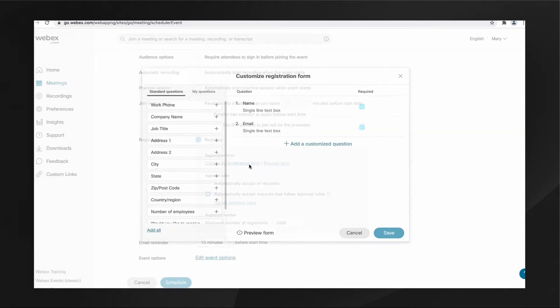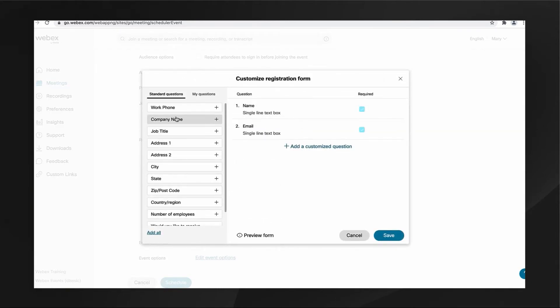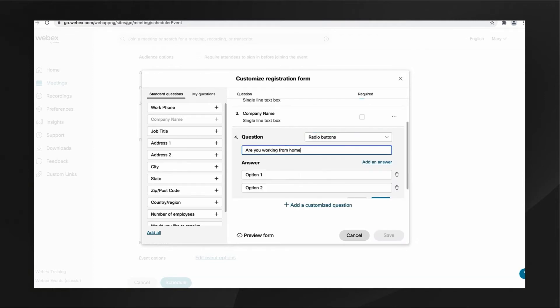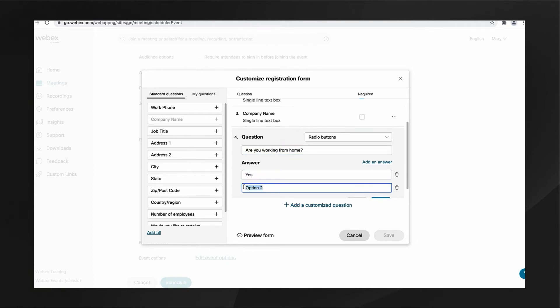I can also customize my event registration form by choosing from standard fields or creating my own customized question. In this clip, I added an are-you-working-from-home question to my form with a simple yes-no radio button response type.